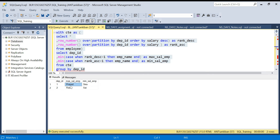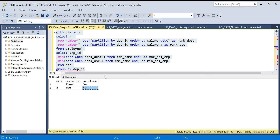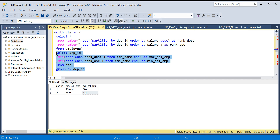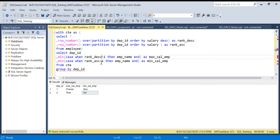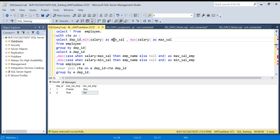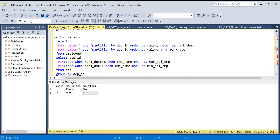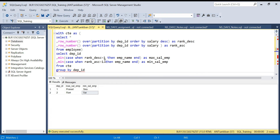Again we get department ID 1 max salary Prasad, min salary Siva; department ID 2 max salary Ravi, min salary Sign. In both approaches this final aggregation part is the same — just the CASE WHEN logic differs. The window function approach uses ranking: the high salary employee gets rank 1 in descending order, the lower salary employee gets rank 1 in ascending order. The first approach compares exact minimum and maximum salary values using a JOIN. Both are valid ways to solve this problem. I hope this video helps — please share and like the video. Thanks for watching. Have a good day, bye bye.